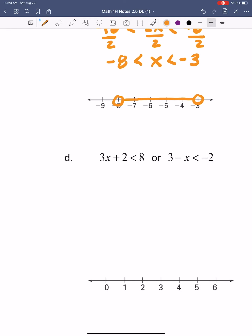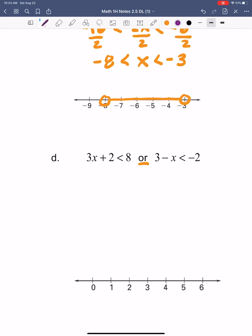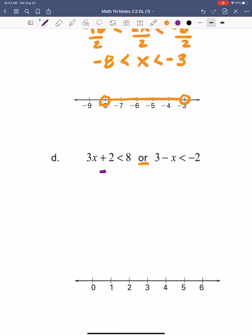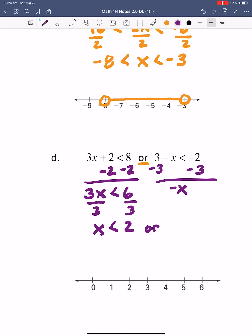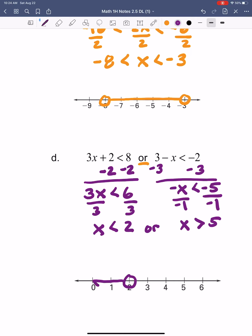Letter D is an OR compound inequality, so we solve it like two separate problems. First, on the left: subtract 2 from both sides, getting 3x is less than 6, then divide by 3 — x is less than 2. Or over here, start by subtracting the positive 3 — that gives negative x is less than negative 5. We divide by negative 1 to get rid of the negative sign, and when we divide by a negative we flip the symbol — x is greater than 5. Onto the graph: open circle at 2 going to the left, or open circle at 5 going to the right.